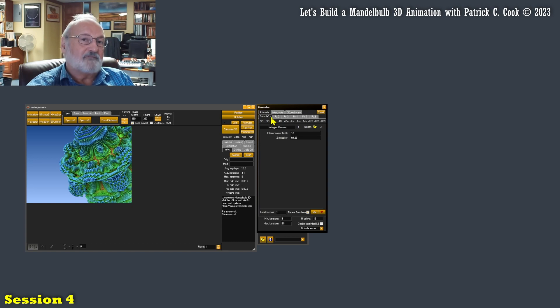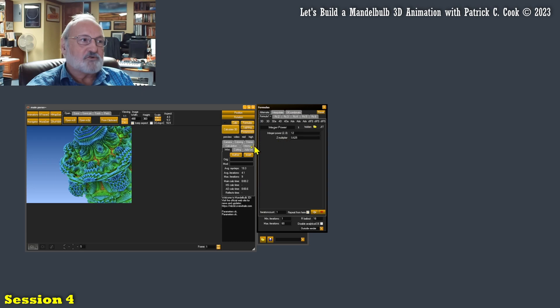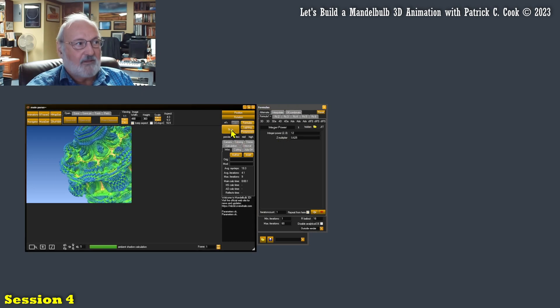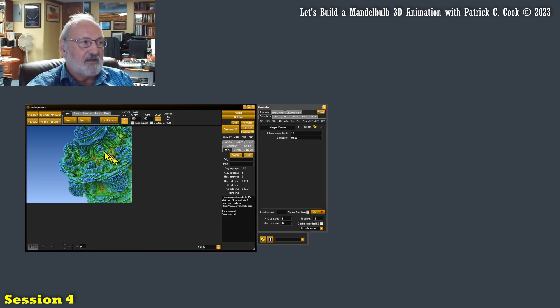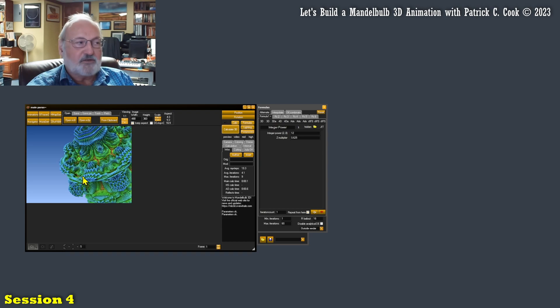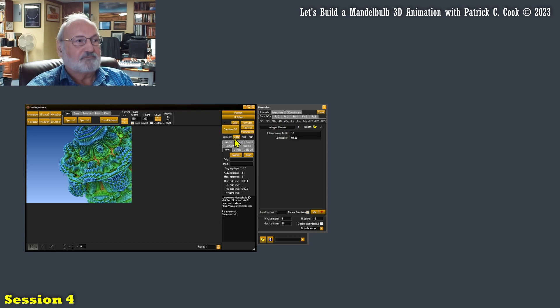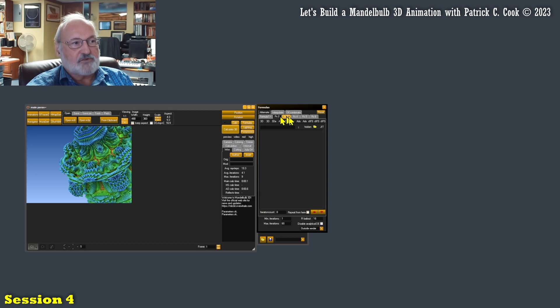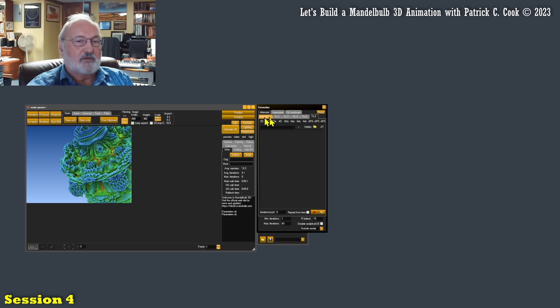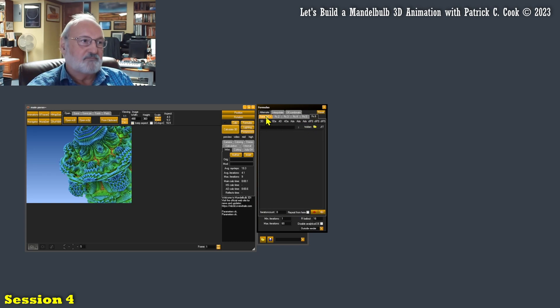So this indicates to me that I have one fractal formula defined at this time, which when I calculate, all right, is giving me this particular graphical structure. All right. So I have, but I have six of these formulas that I can work with, six formula slots.